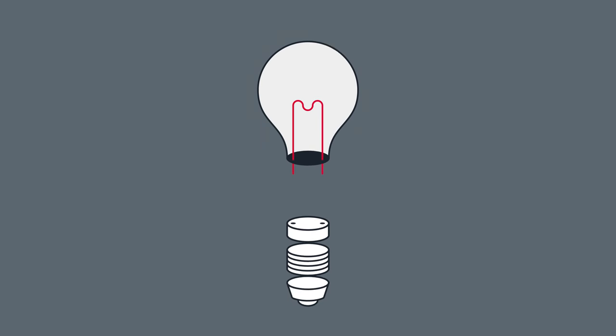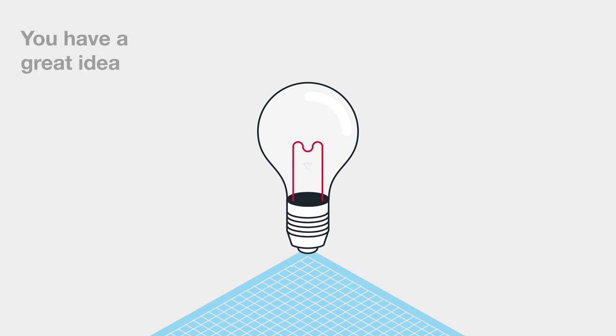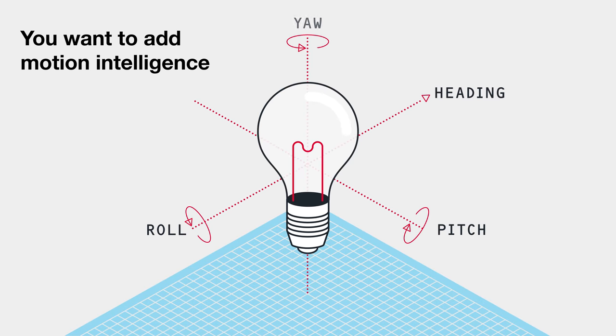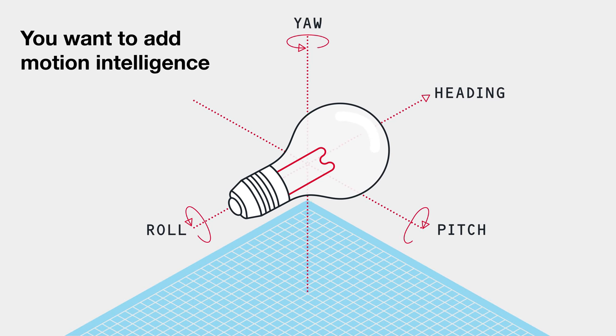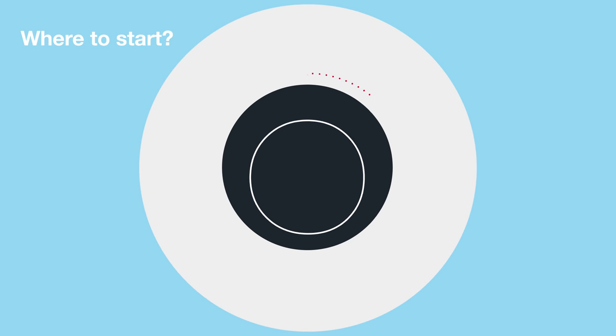You have a great idea and you want to add motion intelligence to your product. But where to start?